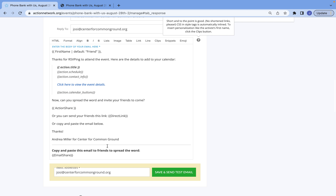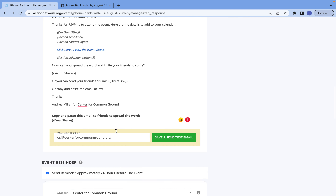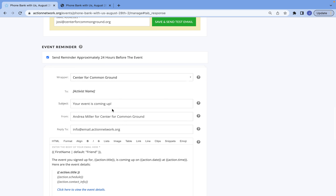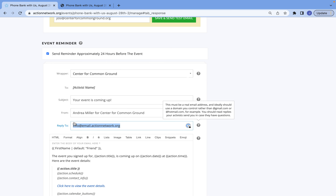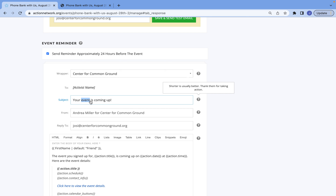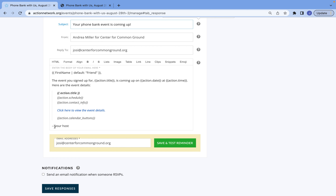Other things you're able to do: let's say you want to include the Zoom link directly in the email — you can do that, whatever you'd like, you can add this information. Same goes for the event reminder 24 hours before — just be sure to change the reply-to email. I also recommend changing your subject to be a little bit more specific, and changing the 'From' to your host name.